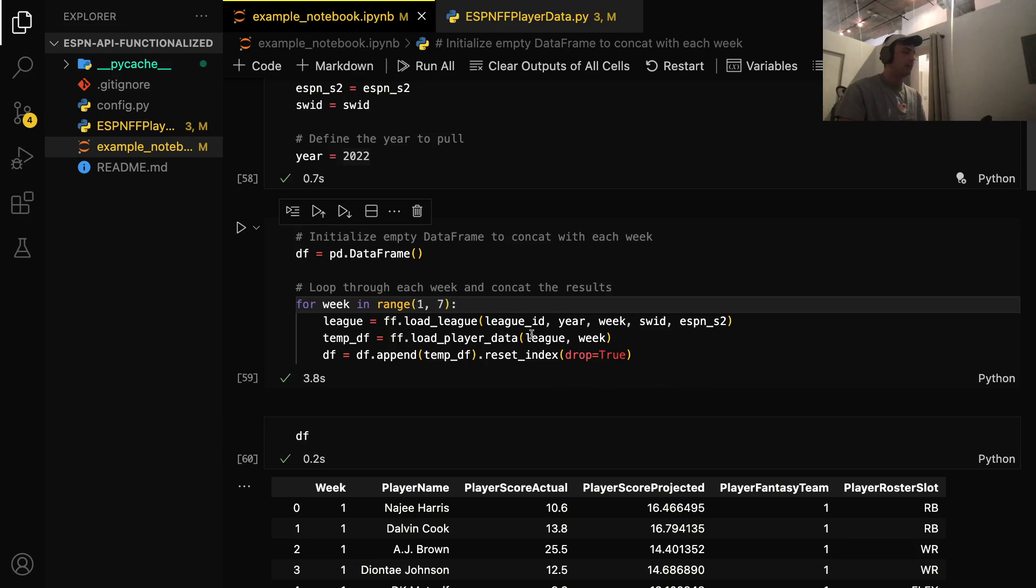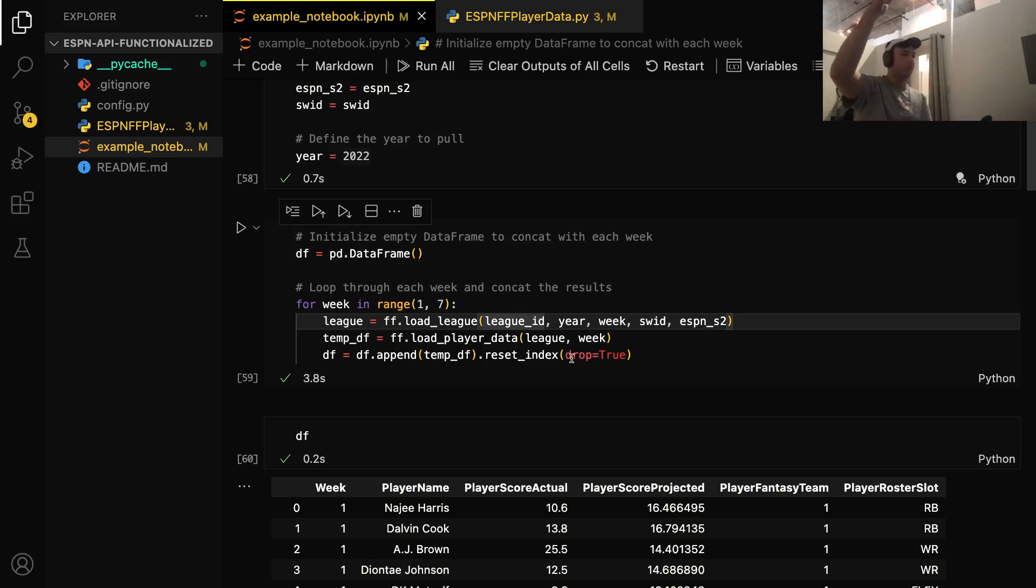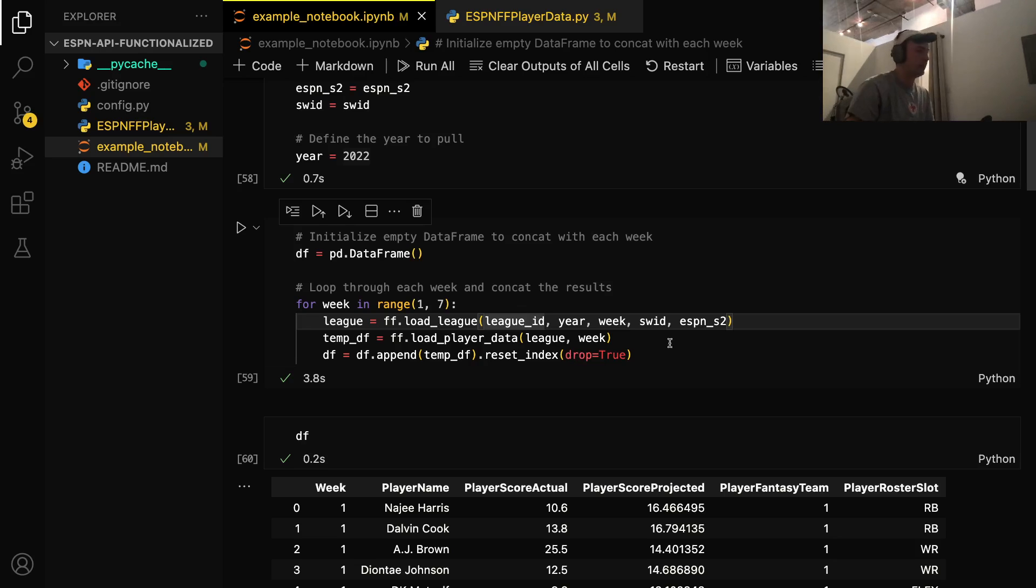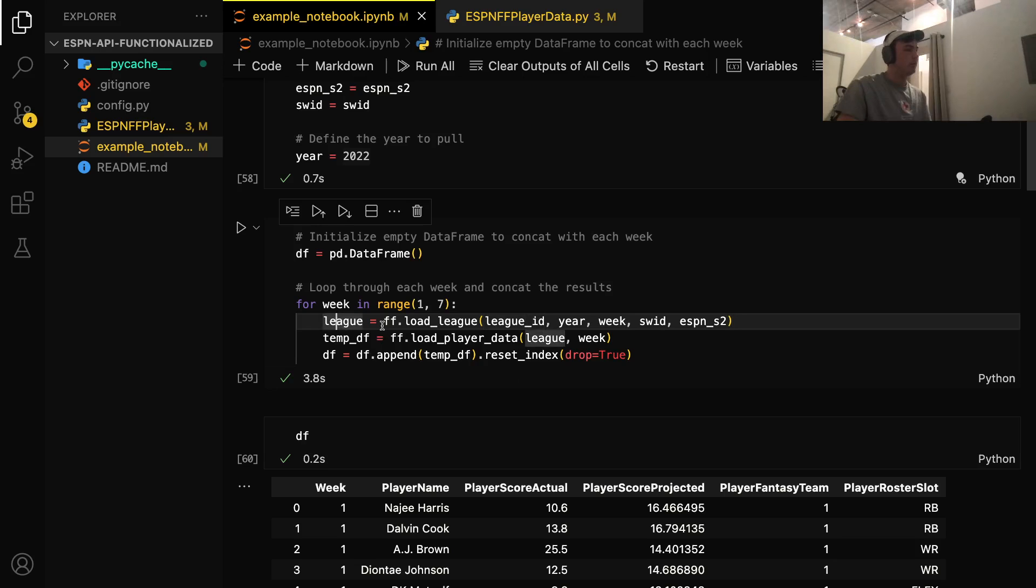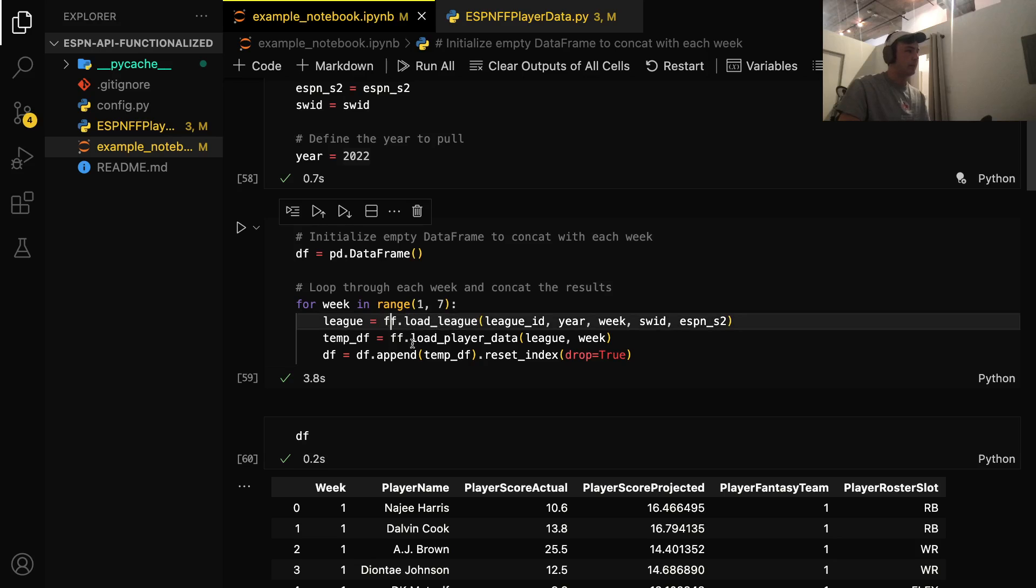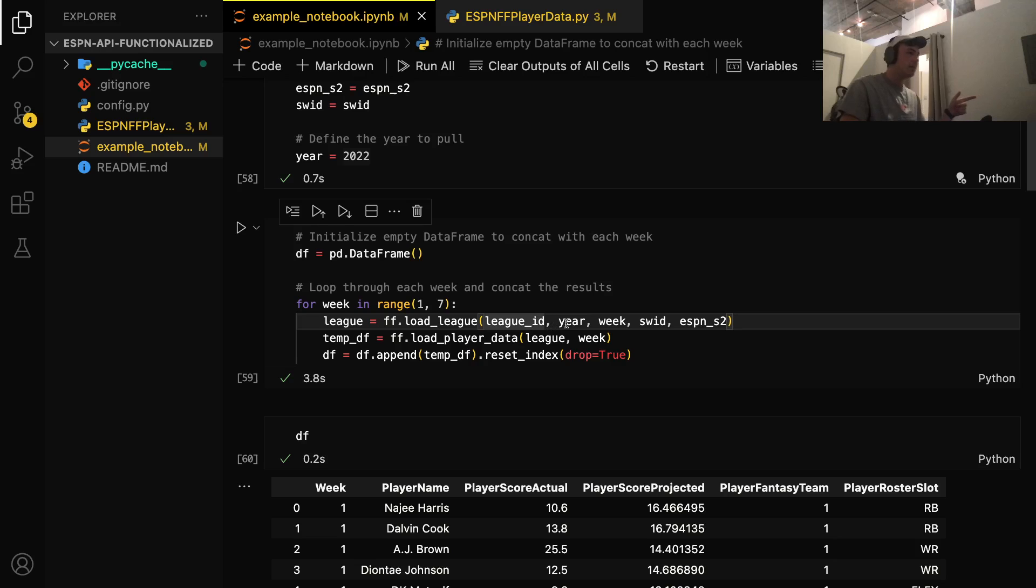And then that's the data we're pulling is weeks one through six. So we'll get the full player league data for weeks one through six from my fantasy football league or your fantasy football league if you're following along. So the first thing we're going to do is we're going to create a league variable. And we're going to use this load league function from the Python script that we imported above. So this function takes five parameters. The first is our league ID.